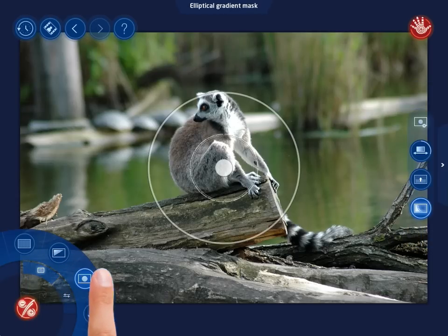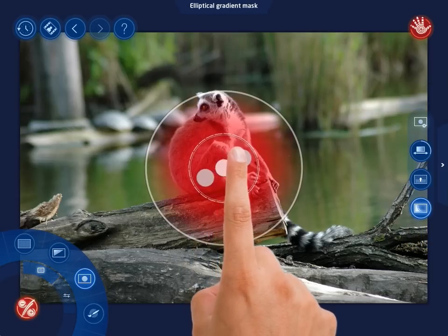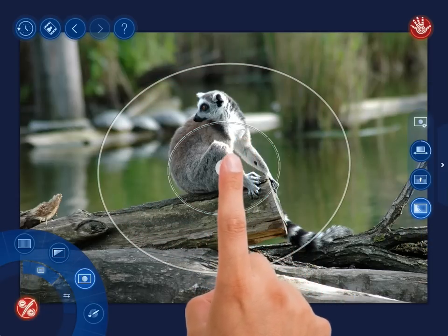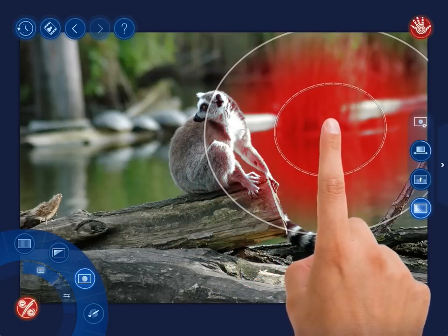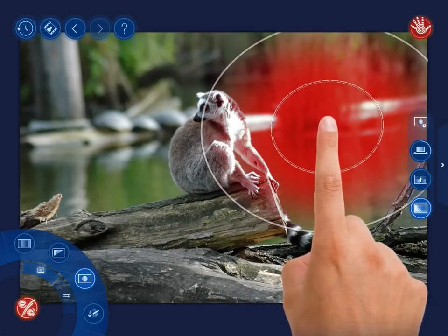Now tap the Elliptical Gradient Mask button. Drag the ellipses to the right corner of the photo and change the saturation here.